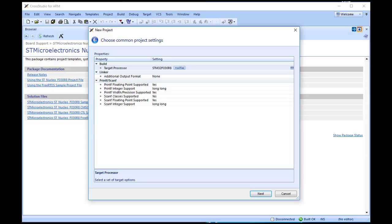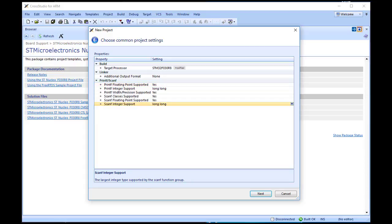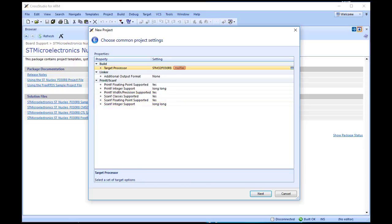Here you can customise the project by altering a number of common project properties, such as an additional file format to be output, or the library support to include if you use printf and scanf. Double-clicking a project property or its value will display either a drop-down menu of potential valid values or a text field in which you can type arbitrary values. These settings can be changed after the project is created in the Project Explorer. For this tutorial, the default values are fine.